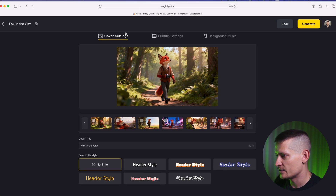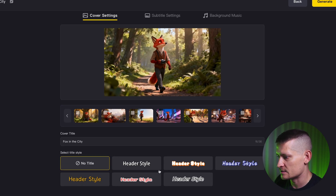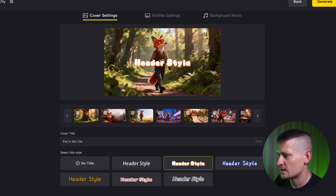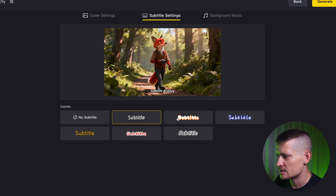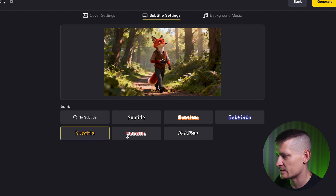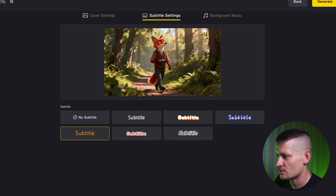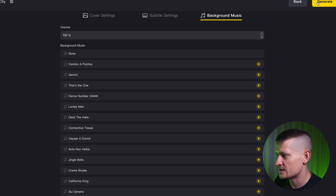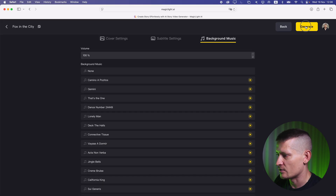In the next screen we can select the cover settings — basically the first screen — and choose a cool font for our video. Then in the subtitle settings we can add subtitles and select a font for them. We can also change the background music here. I'm just going to leave it as is and click generate.